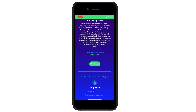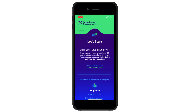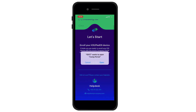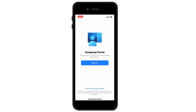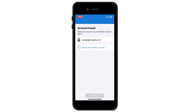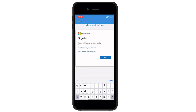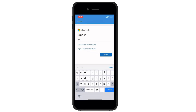Everything is ready for registration. Just click on the link that will take you to the Microsoft Intune application. Enter your email address again, click Next to confirm, and enter your password — the same address and password you normally use to sign in to your business applications.